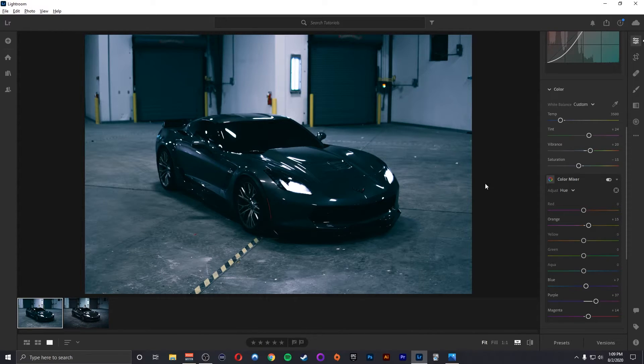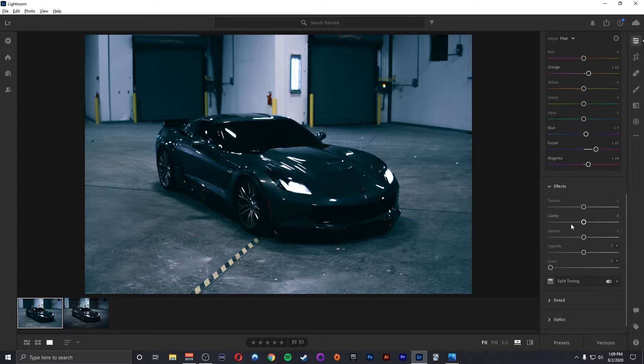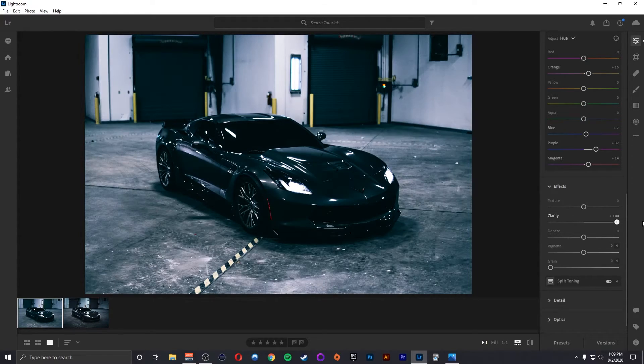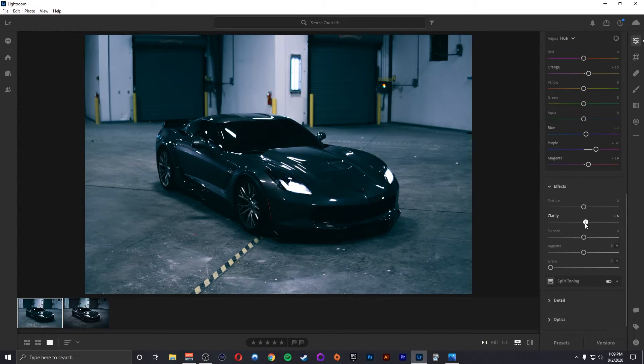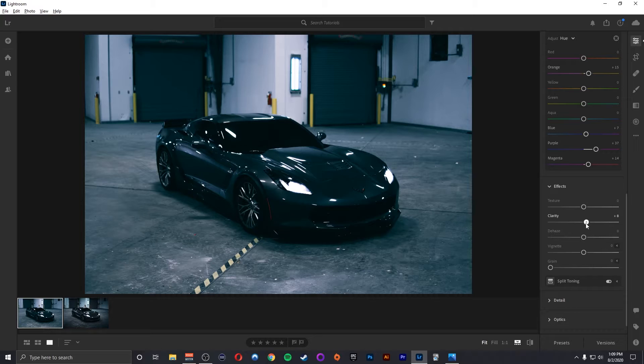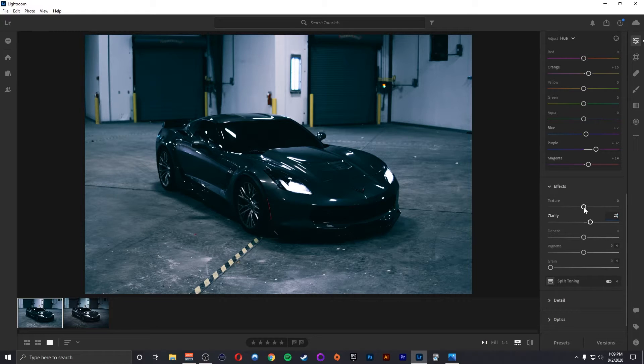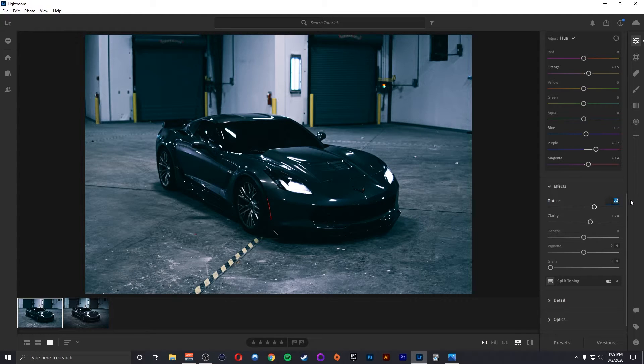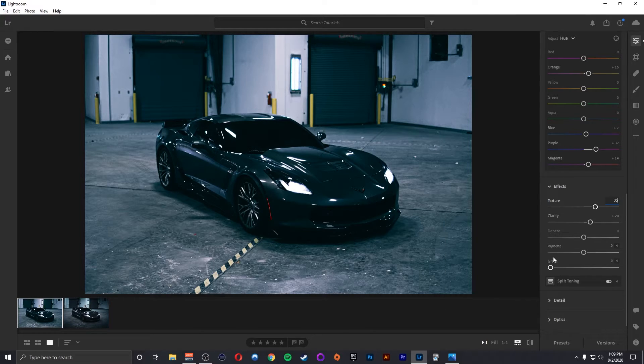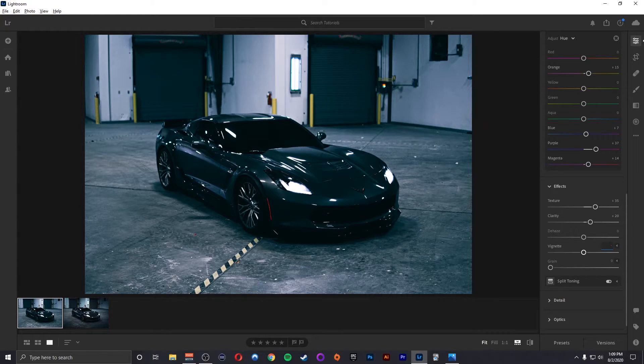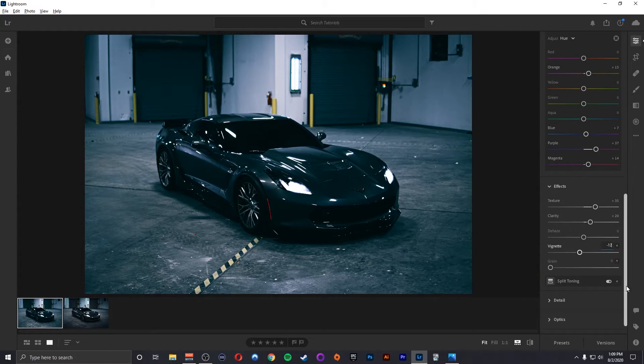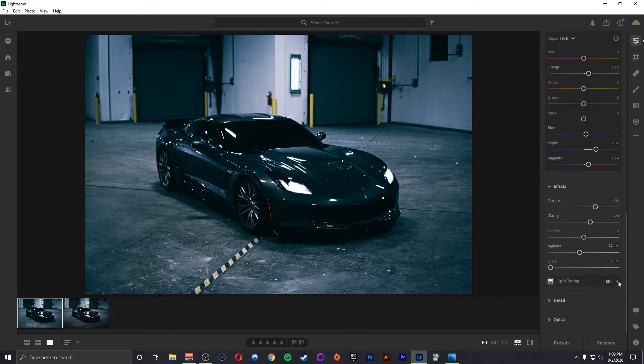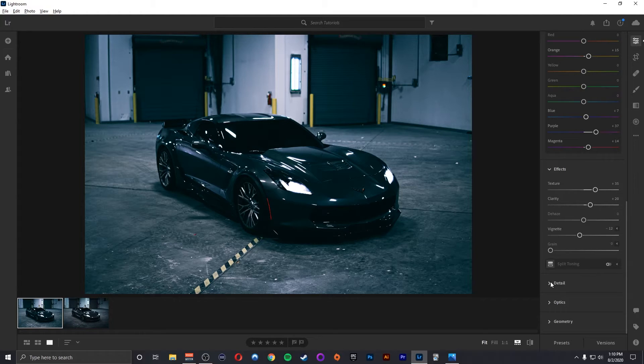Alright so that's looking pretty good right now. Next thing we're going to do is effects. I really don't like using clarity very much. It's kind of overdone in my opinion. It really depends on your style but with this I don't really want it to stand out that much so I'm going to probably put it up to only about 20. Now texture I do like to boost a little bit so I'm going to probably go about 35 on my texture. Definitely want a little vignette. Not a lot. I think a 12, just to kind of focus in on the subject just a little bit more. Grain I'm going to leave that alone. And split toning I'm going to leave alone as well. I like how this is as is.